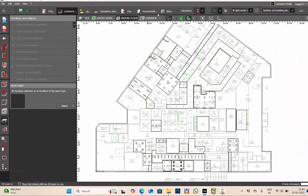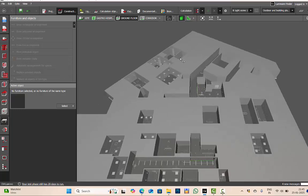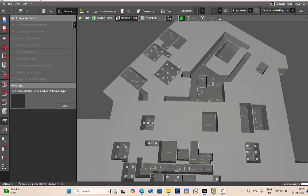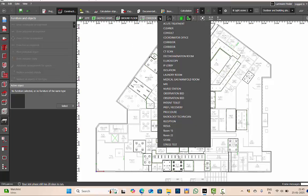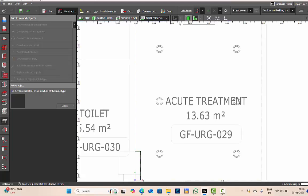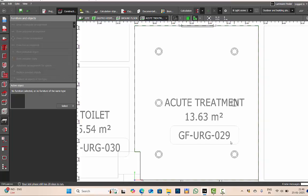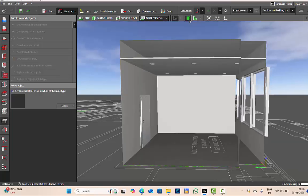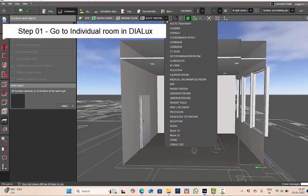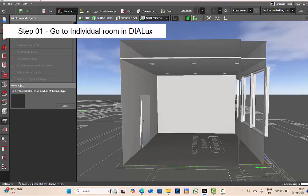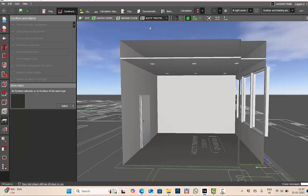Let us understand this with the help of a project in Dialux Evo. Here I have considered a sample project of a hospital. I have constructed few rooms and named them. Let us check one by one. This is our acute treatment room. First thing is we'll go to the individual room.